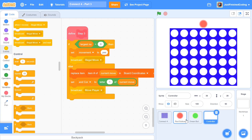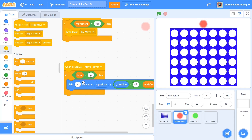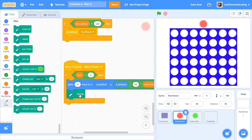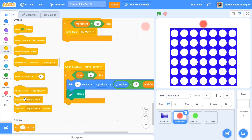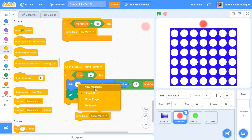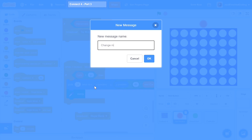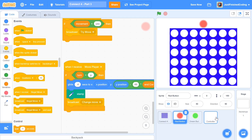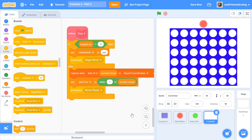Now I'm going to head over to the move player message received block in the red button and make some changes. Initially I thought I'd have the check winning function execute before moving the player, but I realized the move has to be made first to know if the player won. So we'll have the move player function execute first. Right after, we stamp — which just leaves an imprint in that particular square. Once done, I'll broadcast change move. When we receive change move in the controller, we will check if the player has won.